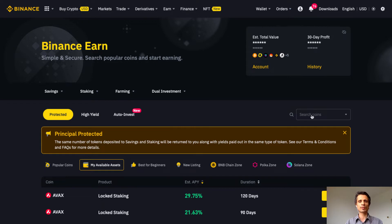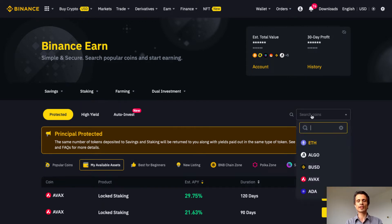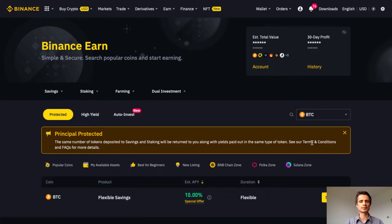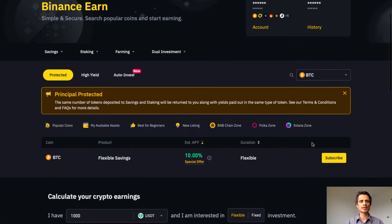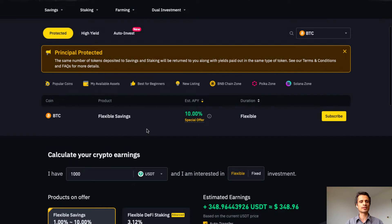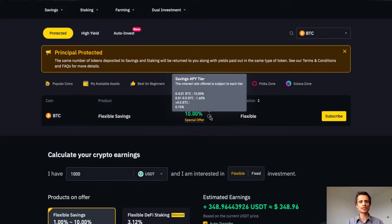I'm going to search here for Bitcoin because this is one of my favorite investments. Here we can see under protected investments there is a flexible savings option available, with an APY of 10%, which is pretty good for a proof-of-work coin such as Bitcoin. However, if we hover over the little eye here, we can read the fine print — we see this is a savings APY tier.